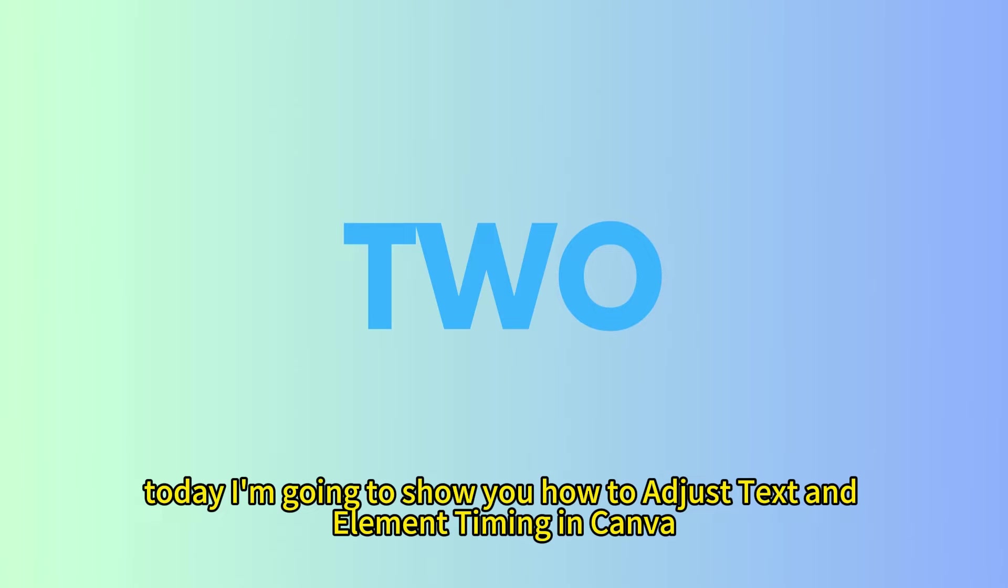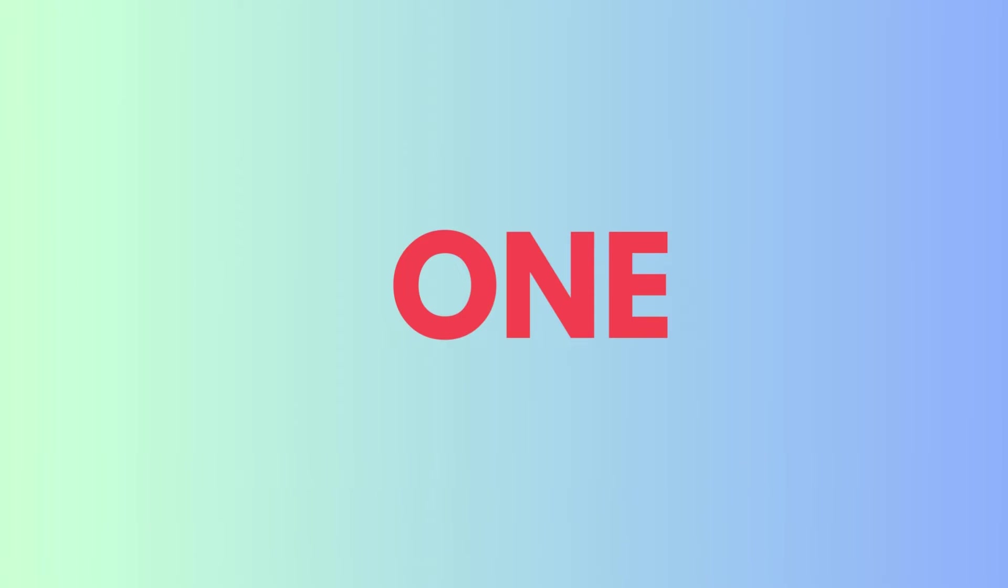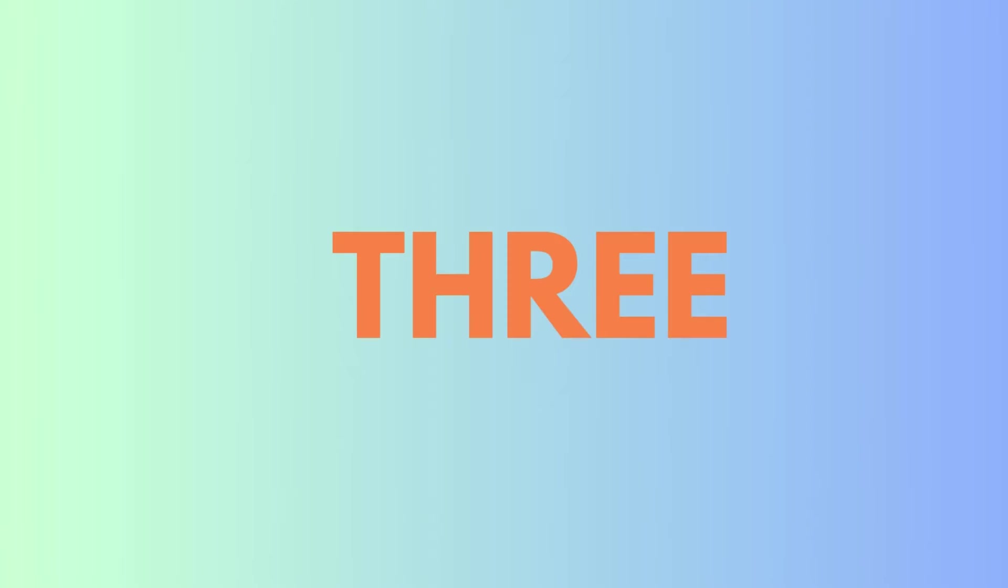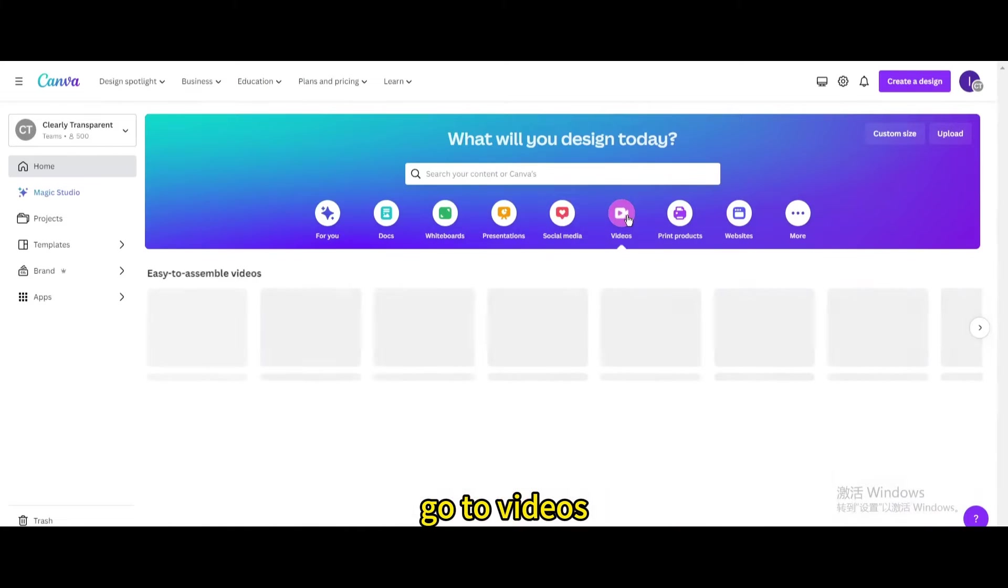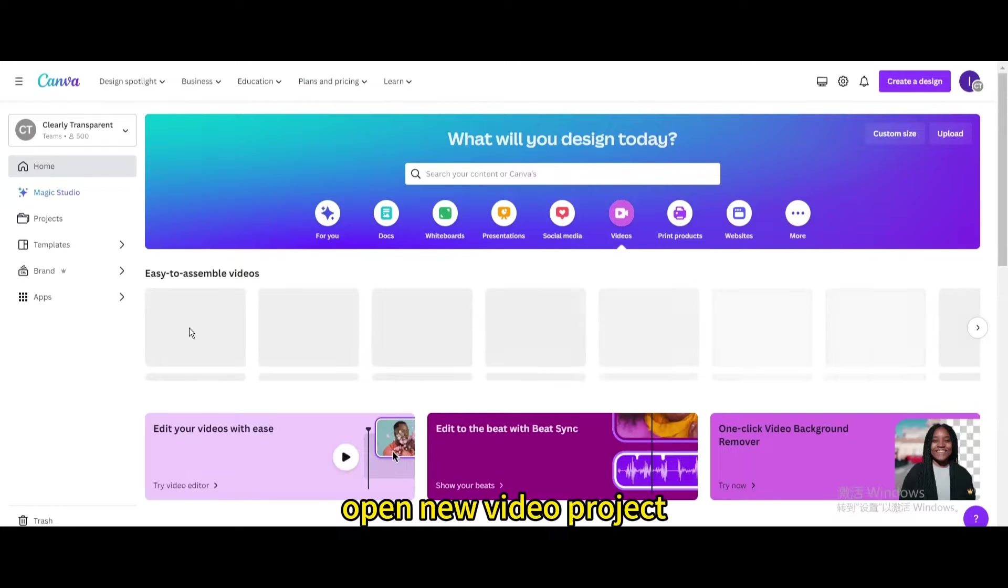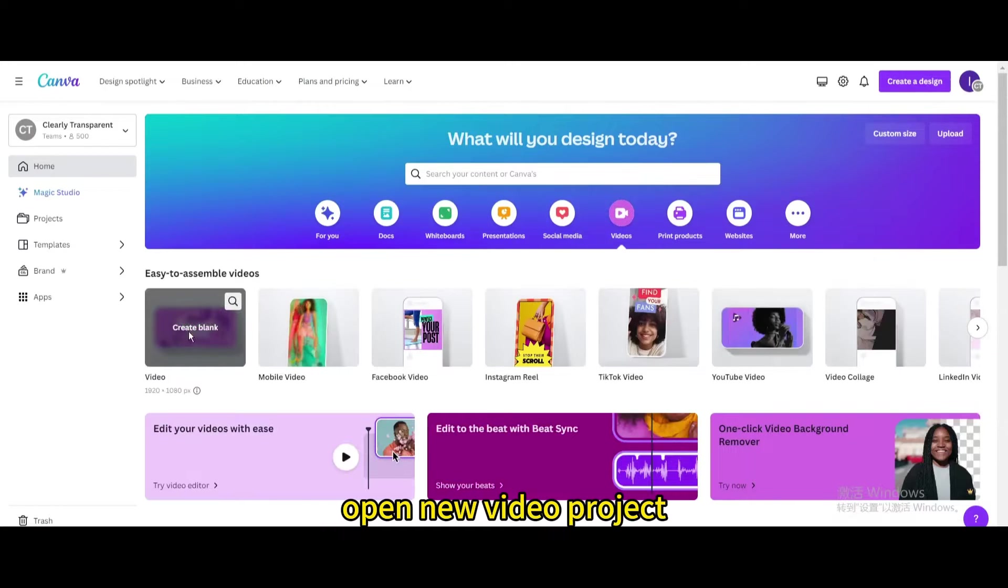Today I'm going to show you how to adjust text and element timing in Canva. Go to Videos. Open New Video Project.